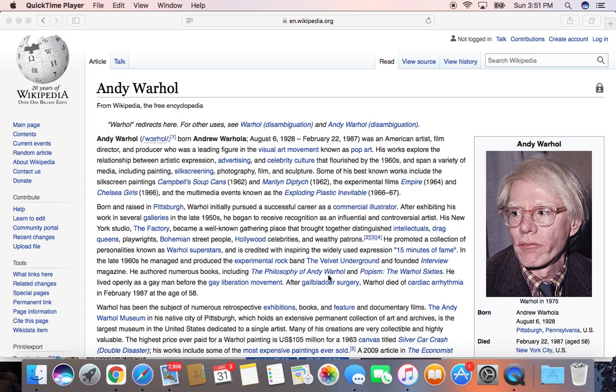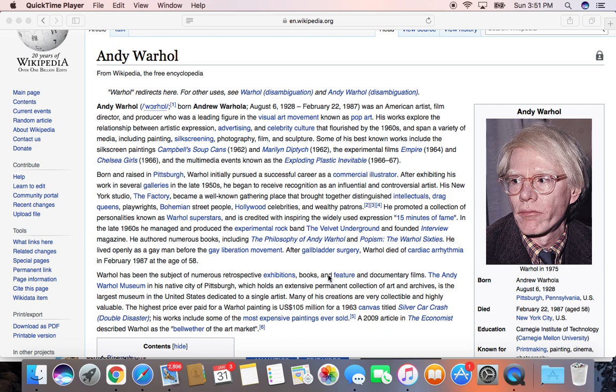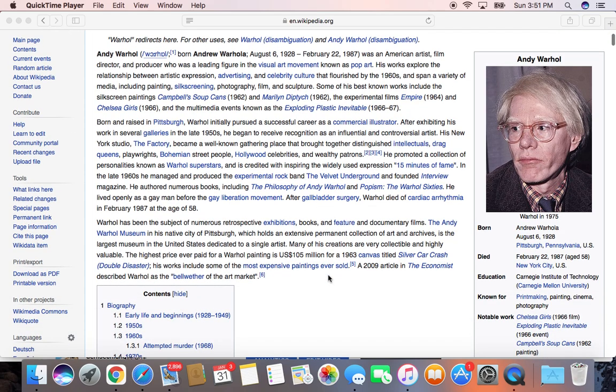He flourished in the 1960s, he died in 1987, and he did painting, silk screening, photography, and sculpture. He made his Campbell's Soup Cans and the Marilyn Diptych — these were around 1962. He made some films called Empire and Chelsea Girls, and he had events called Exploding Plastic Inevitable. He was working with Lou Reed and Velvet Underground.